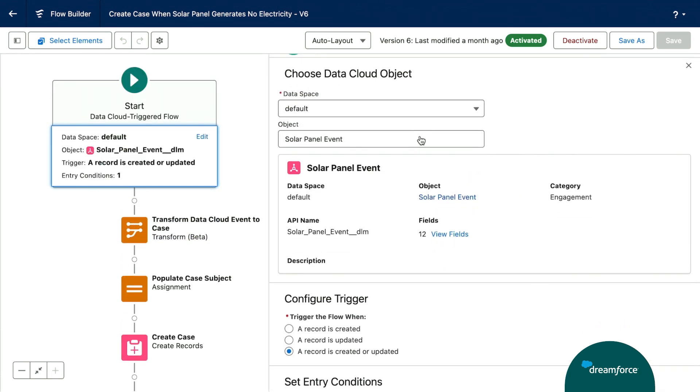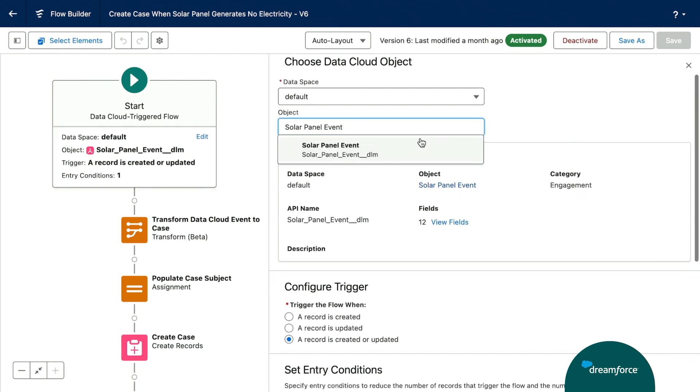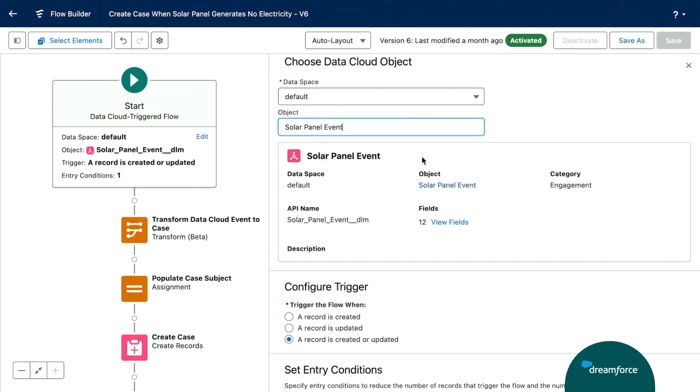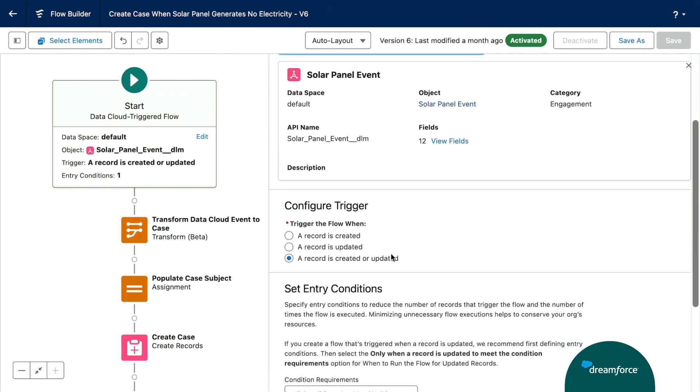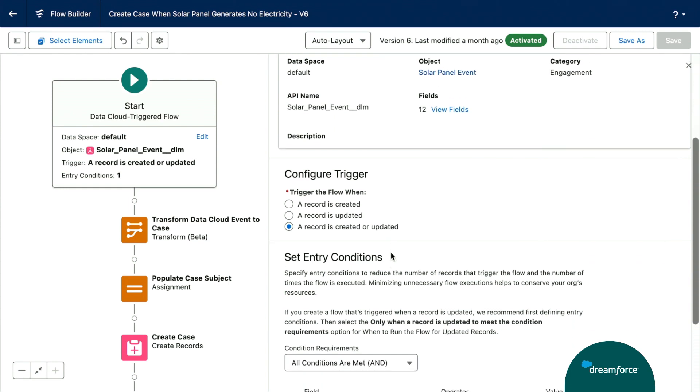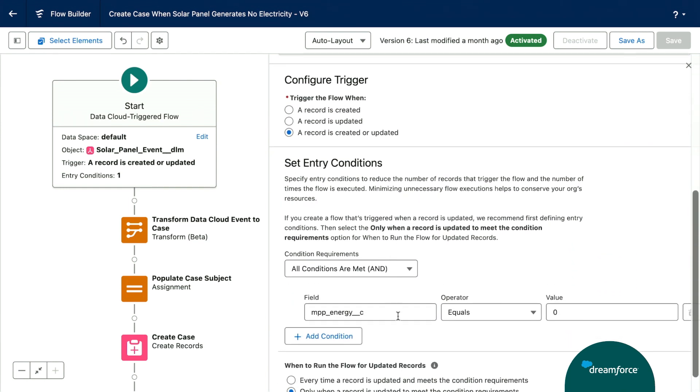So we have a fictitious company called Solar Circles that sells solar panels. And they want to know when their solar panels aren't receiving any energy. So we've created this solar panel event data model object. And similarly to other flows, you have the ability to launch this flow whenever a record is created or updated. We've also set an additional entry criteria, which is whenever the solar panel is receiving zero energy.